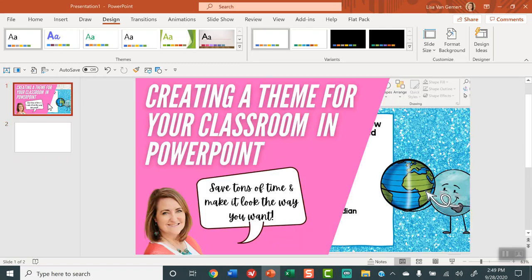Hi friends, it's Lisa Van Gemmer and I'm here to share with you how to create a theme for your classroom in PowerPoint so that every time you go to create a document in PowerPoint it will look like you want it to out of the gate. This will save you so much time. We're going to be looking at three specific things: colors, fonts, and effects.